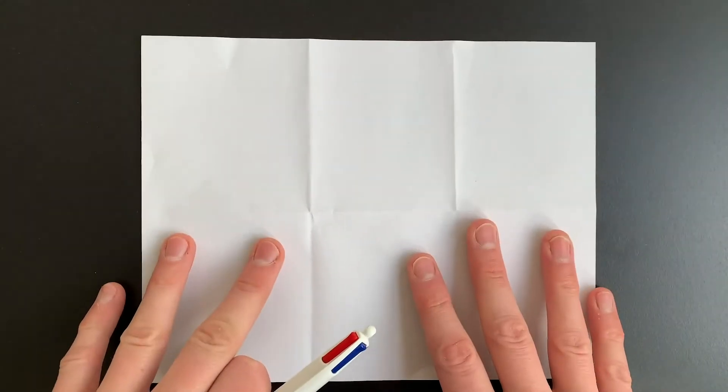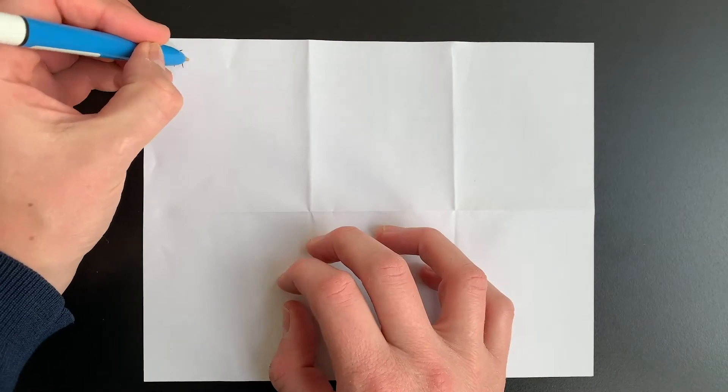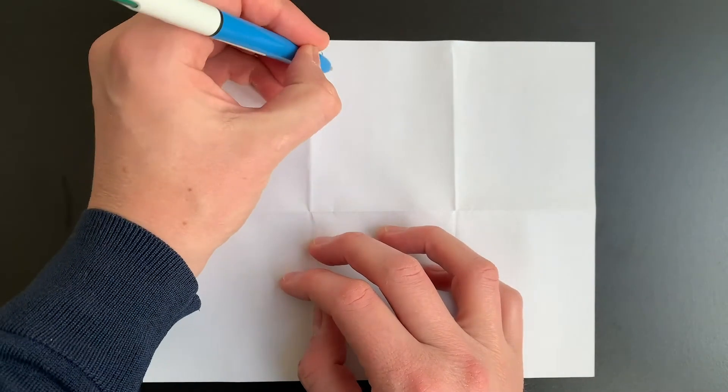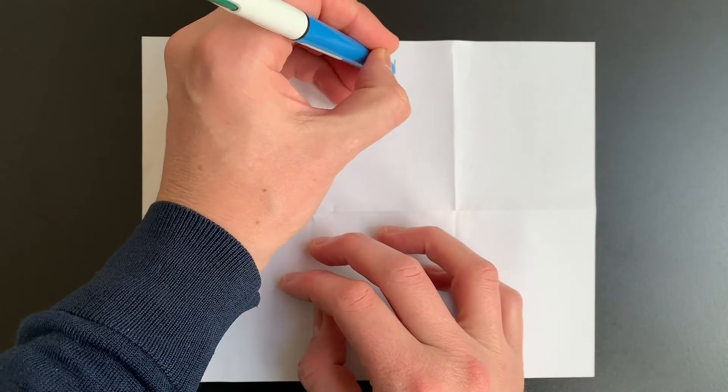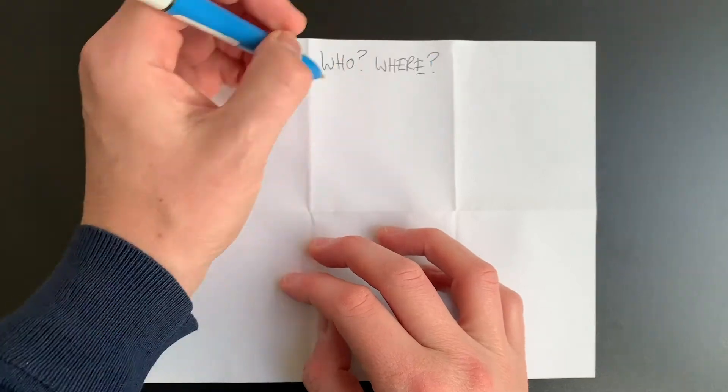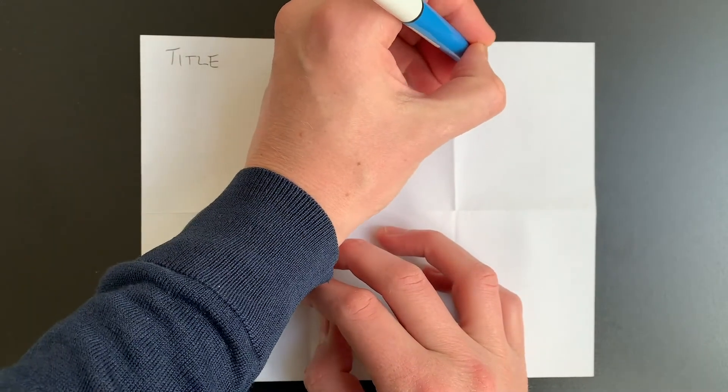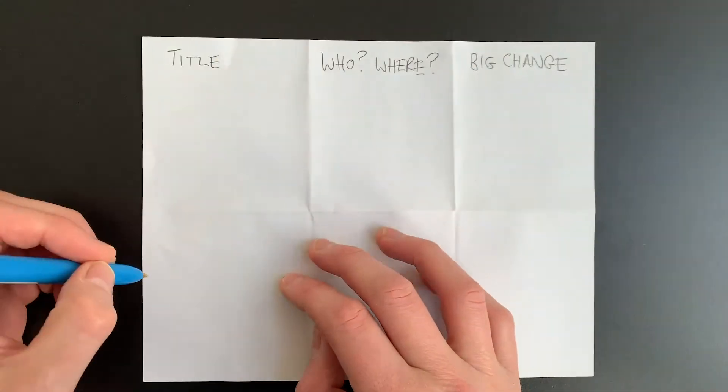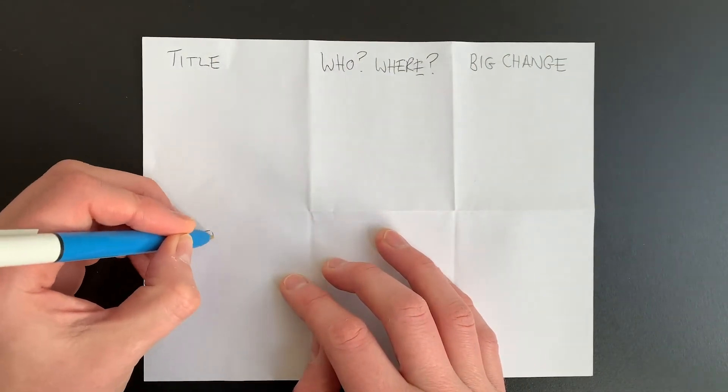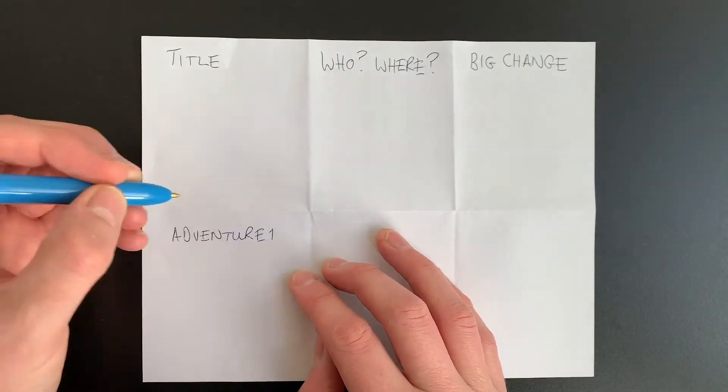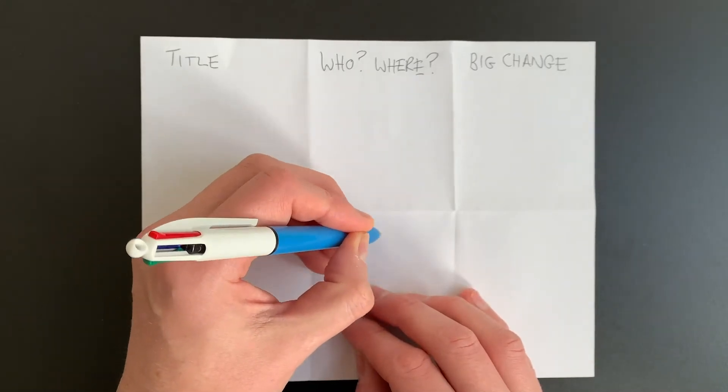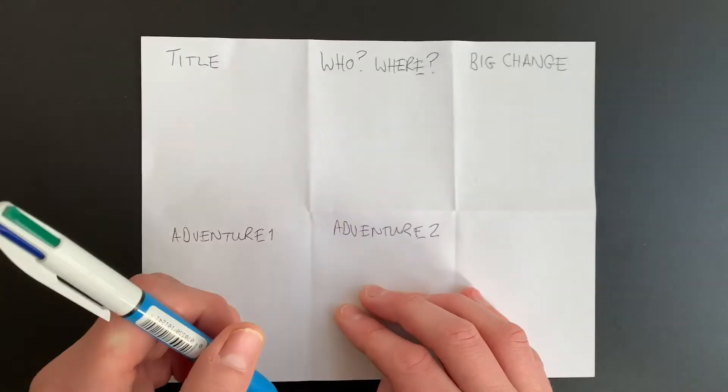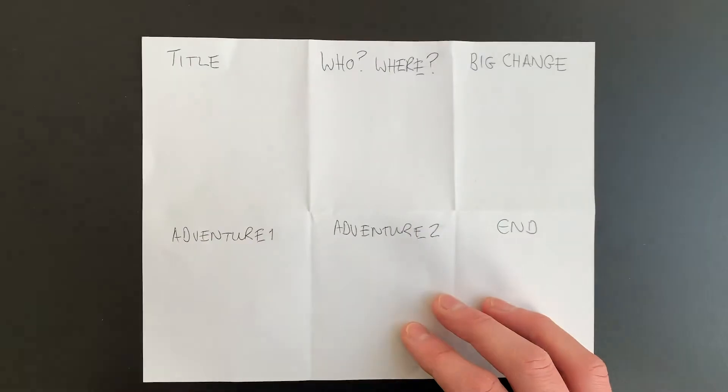So your first box is the title of your film, decide what you're going to call it. Next one is who and where. Who's your character and where are they? Box number three is big change. What's the big event that happens to spark off this story? And then send your character on an adventure, adventure one, another adventure, adventure two, and then bring it all together in a beautiful ending.